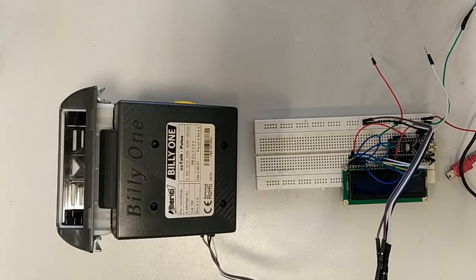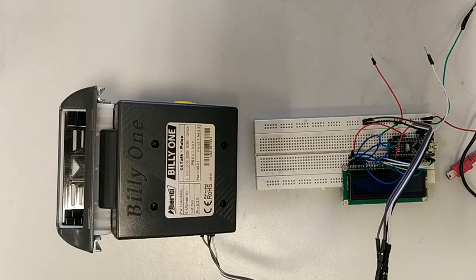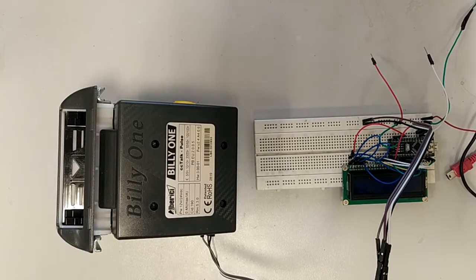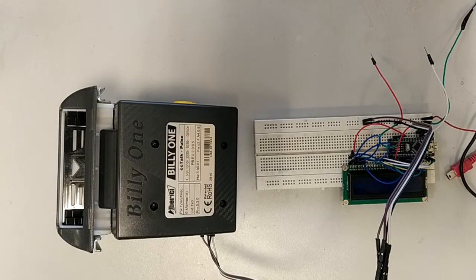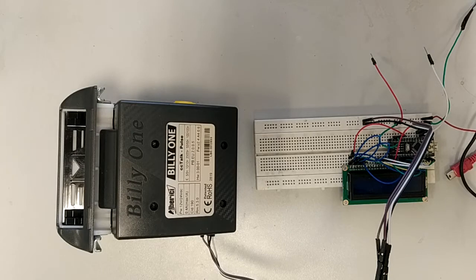You have there in the code two macros: bill acceptor enable and bill acceptor disable, which use the enable pin of the bill acceptor. And a function that reads the pulses counter.